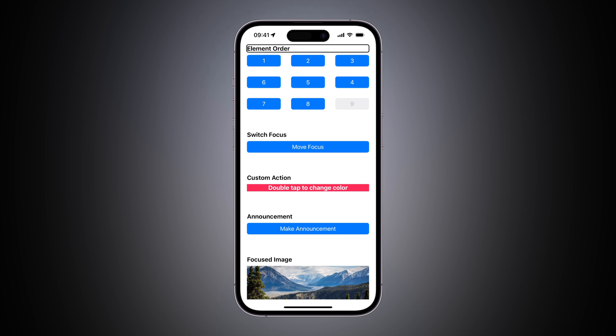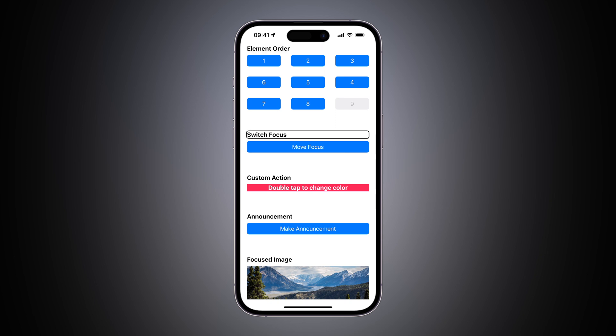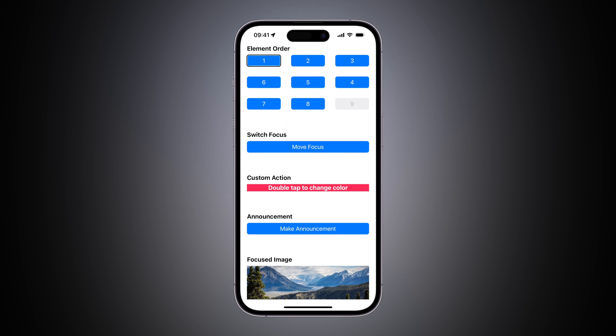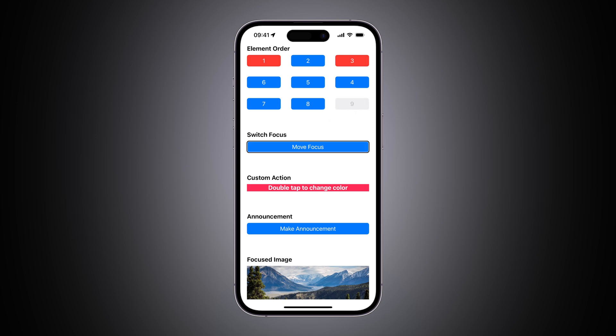VoiceOver on. Element order heading. Headings heading. Custom action heading. Announcement heading. Custom action. Switch focus. Element order heading. One button. One selected. Three button. Three selected. Two. One selected. Button. Nine dimmed. Nine dimmed. Move focus button.